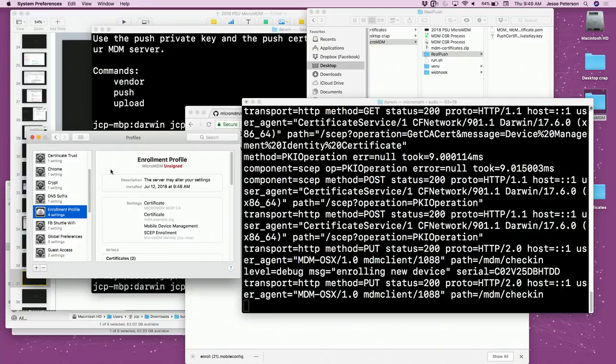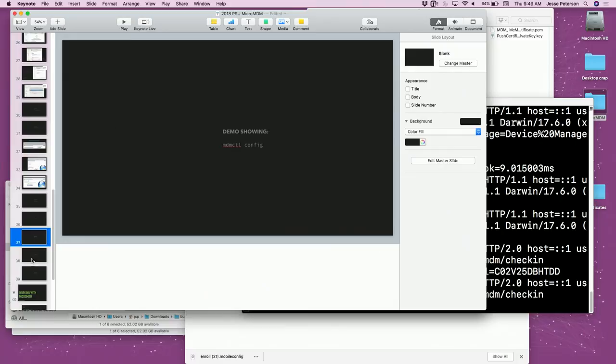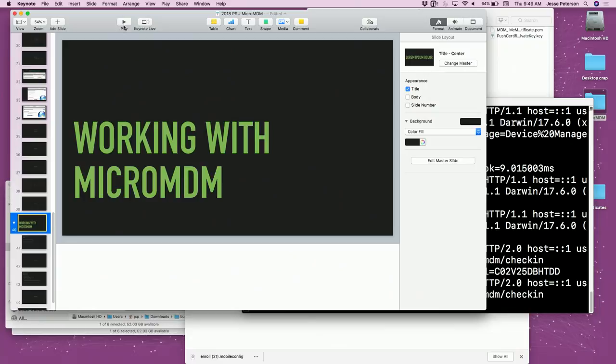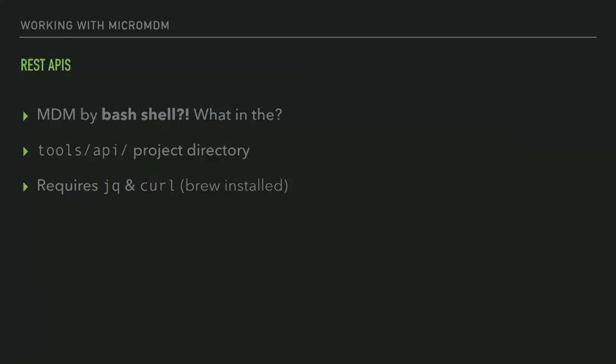So that's the end of part one — that's what it takes to get MicroMDM running and enroll a device. Now let's work with MicroMDM and do something useful. The REST APIs are really cool. MDM Cuddle uses all of the REST APIs to do all configuration — everything I just did with MDM Cuddle was with the built-in APIs. Groob wrote a great set of shell scripts — MDM-by-bash — that assemble JSON queries for the API so you can run MDM commands. The tools/api project directory is where all that lives. It requires JQ, which is a command-line tool for parsing and generating JSON.